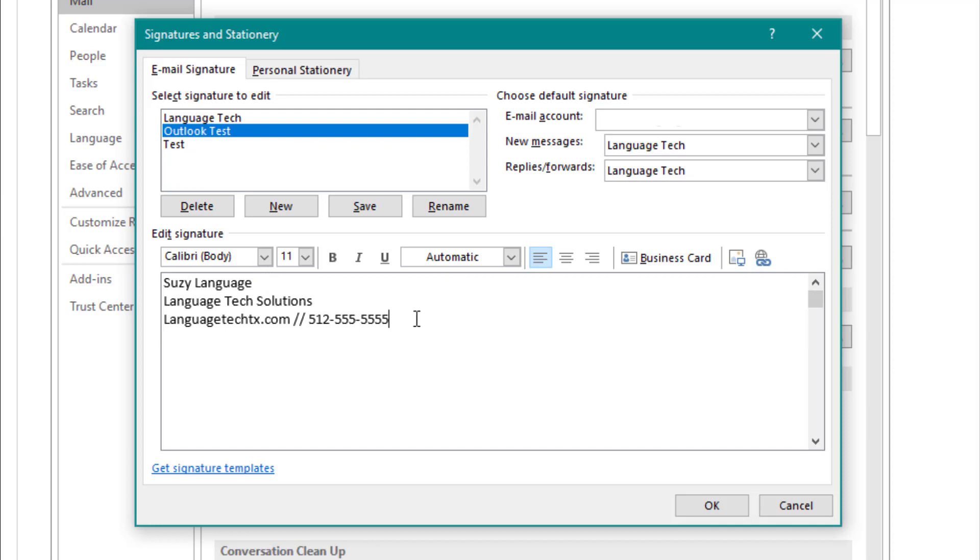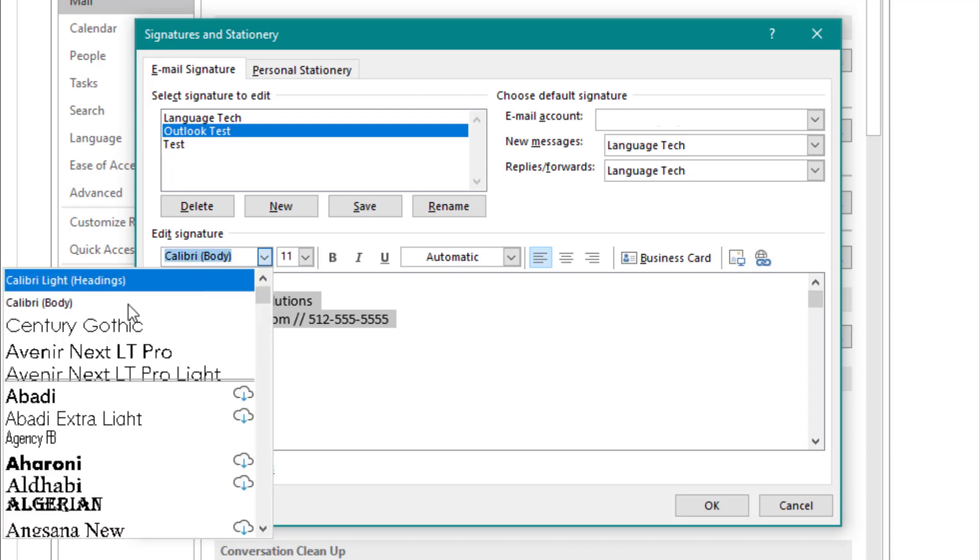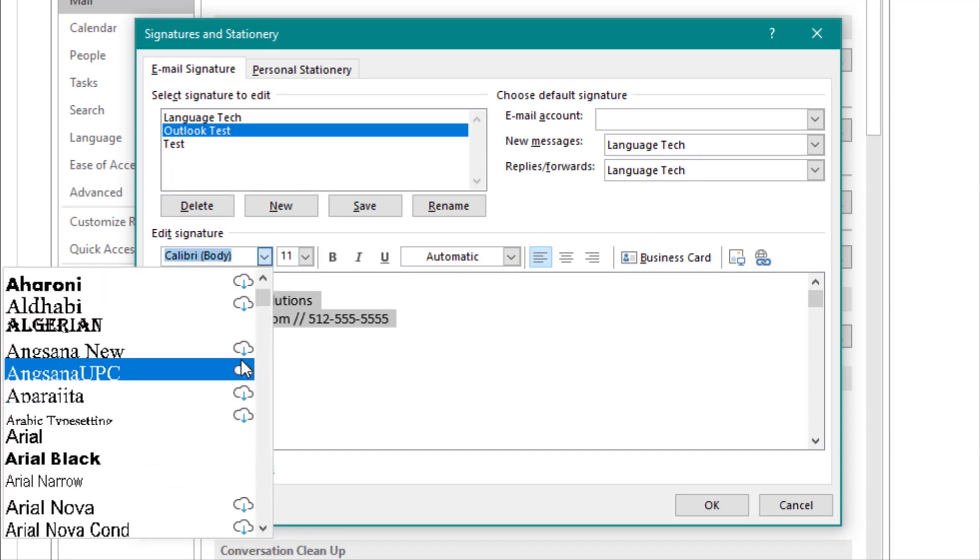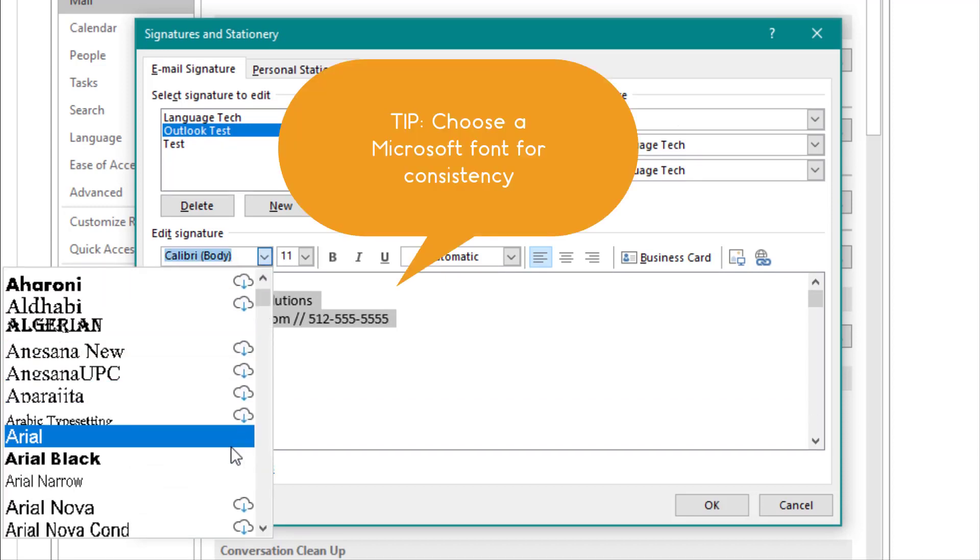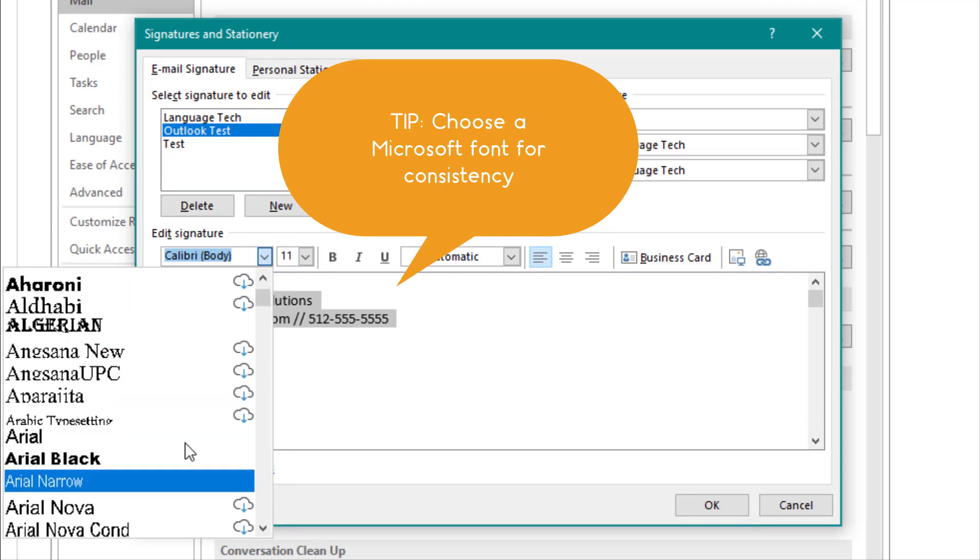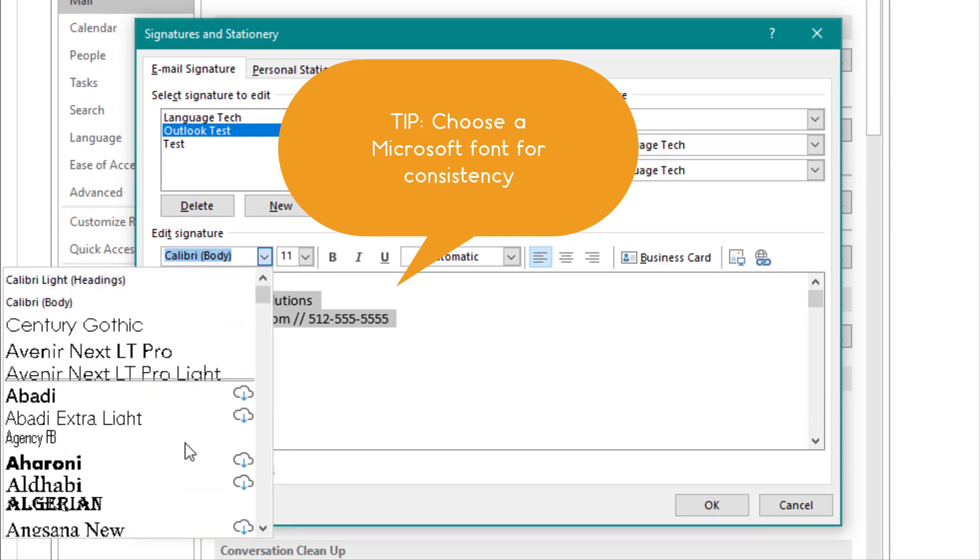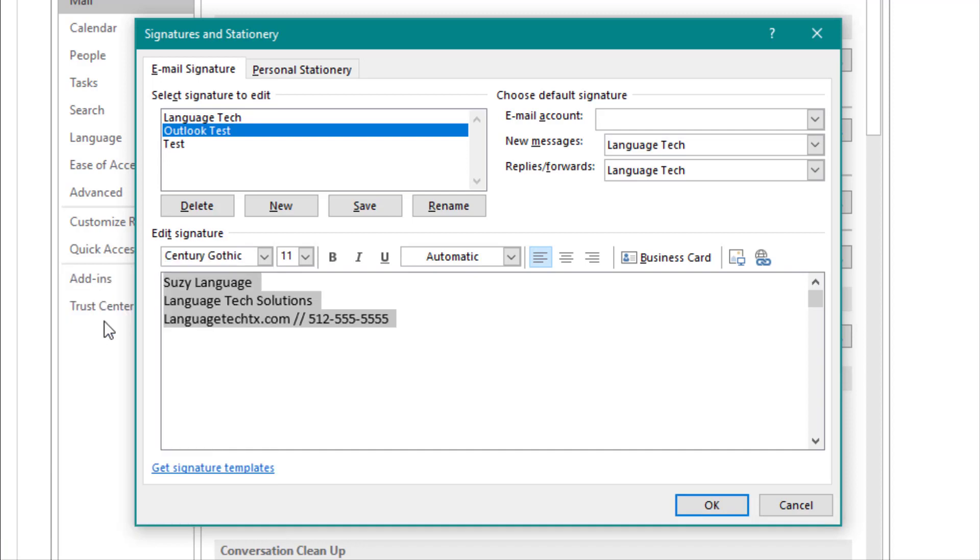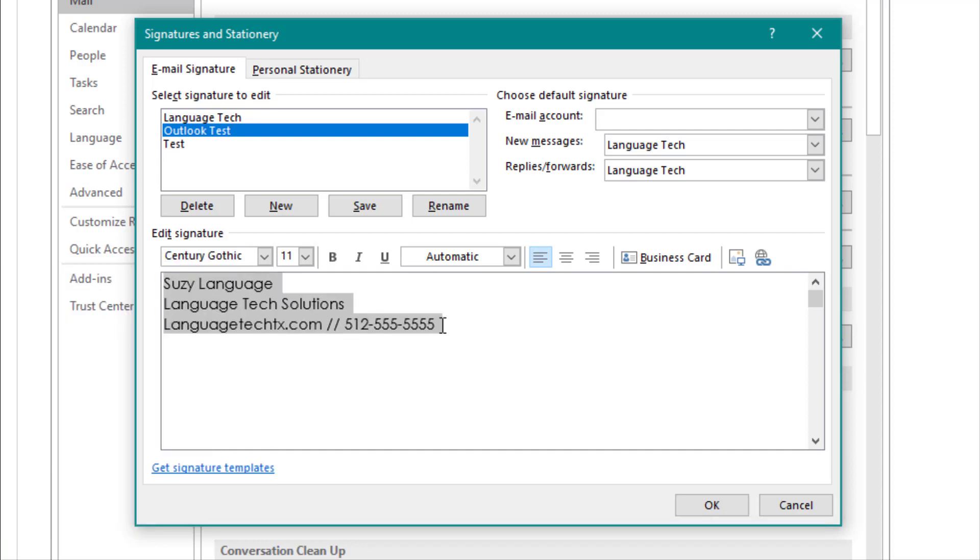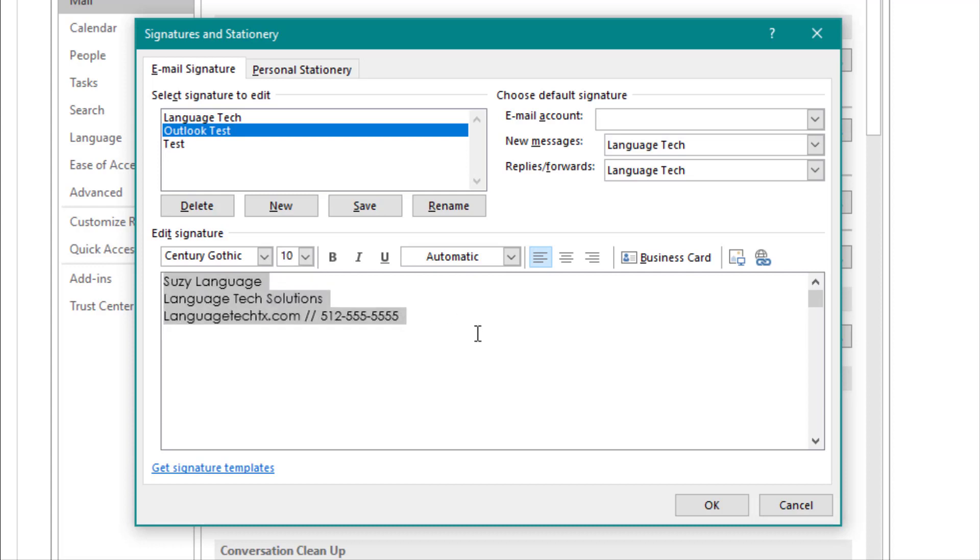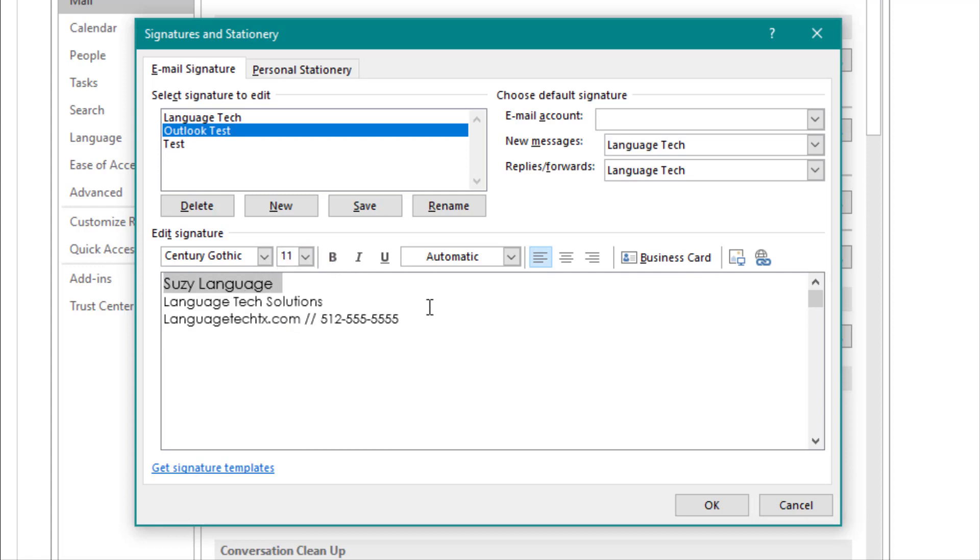To customize your font, you'll want to highlight all of your text and select the font menu. A good tip is to use a Microsoft font to make sure that your signature looks consistent across email carriers. We'll use Century Gothic. You can change font size by highlighting your text and selecting a new size from the drop-down menu. To adjust individual lines, simply select the line and select a new font size from the drop-down.